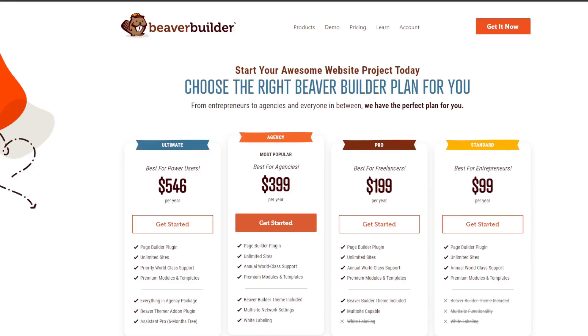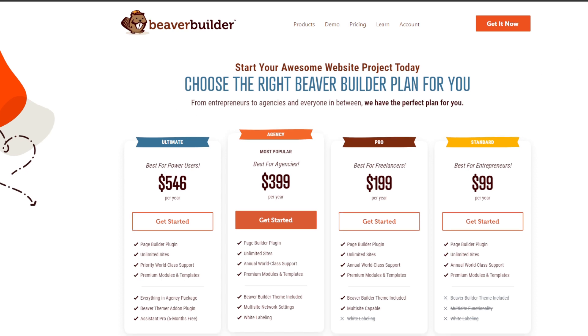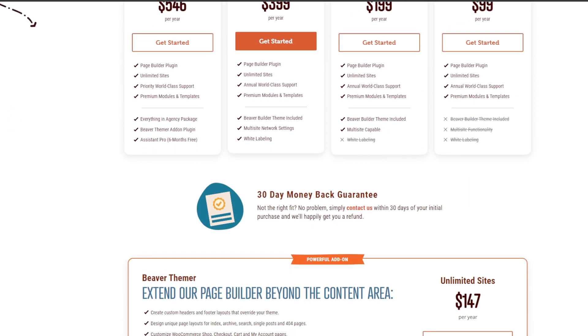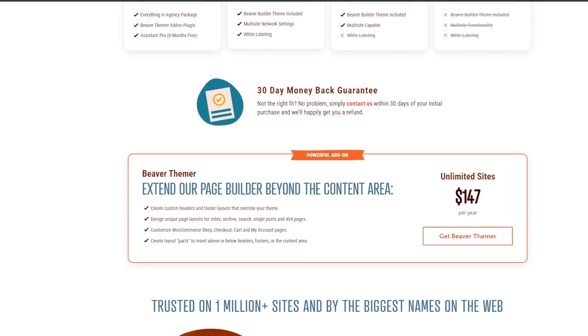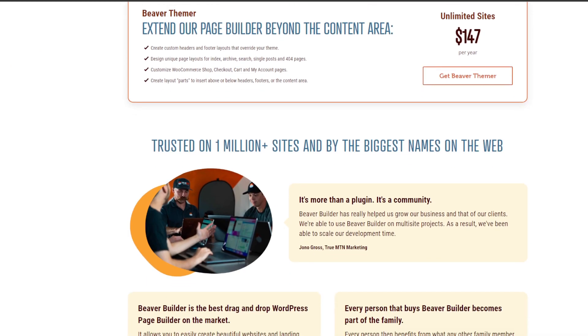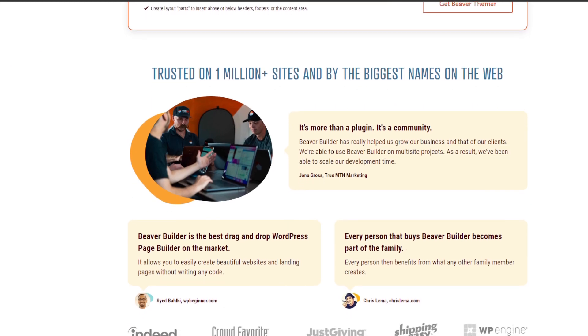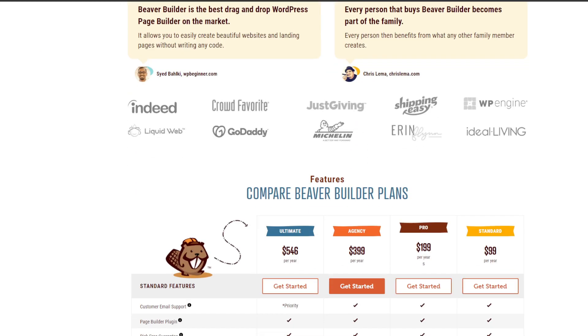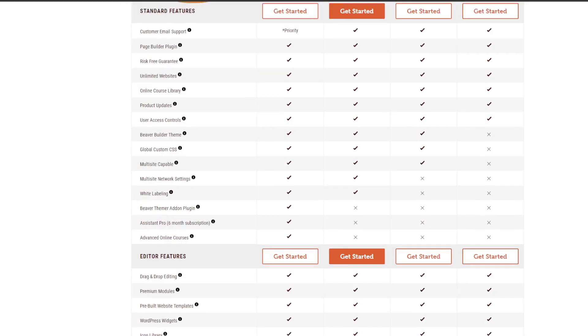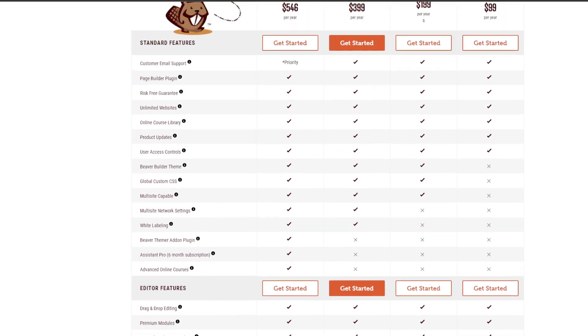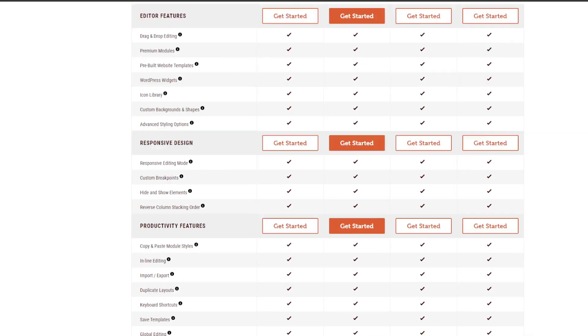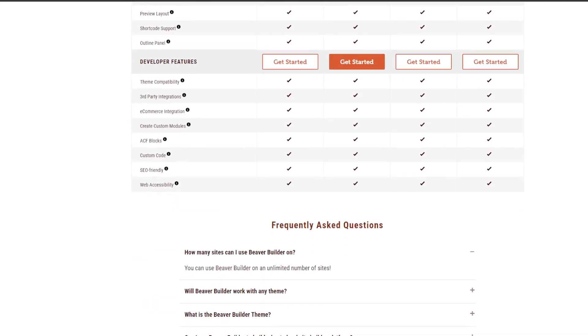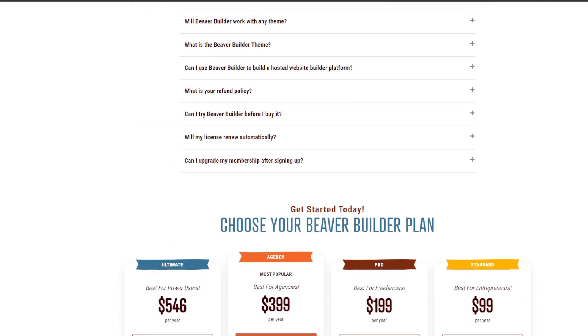Next up we have Beaver Builder. It's another extremely popular WordPress page builder plugin. Beaver Builder features an intuitive drag and drop page builder editor that allows you to see changes happening in real time as you design your site. There's no need for constant previewing.